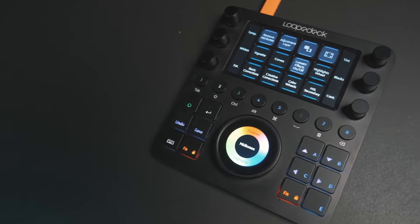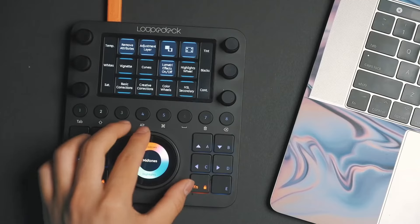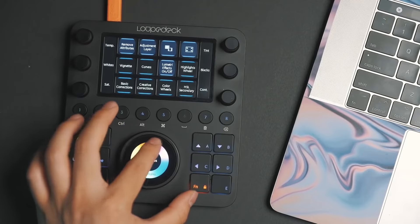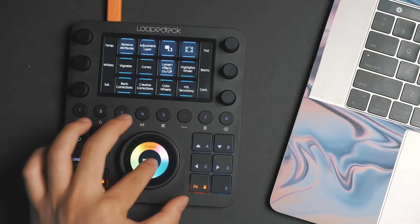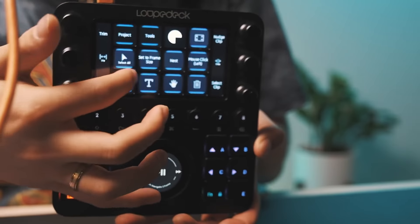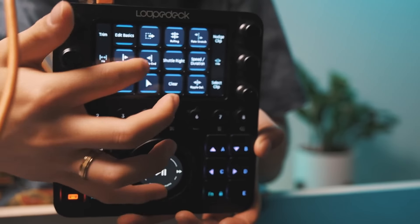This right here is called the Loop Deck CT, or the Loop Deck Creative Tool, and this is a video editing bay that allows you to assign a bunch of different functions to these buttons and these dials. It also has a touchscreen feature. This is usually plugged in while I'm editing my videos or photos, but it's a super great addition to my workstation.